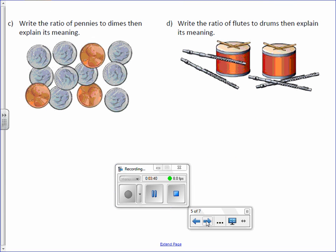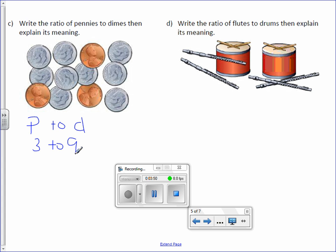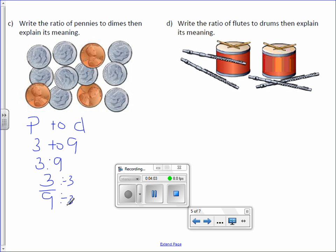Write the ratio of pennies to dimes. We have three pennies to nine dimes. It can be written as three to nine with a colon, or three over nine as a fraction. We want to make sure we're reducing — we can do that by dividing top and bottom by three, and we get a simplified ratio of one-third.